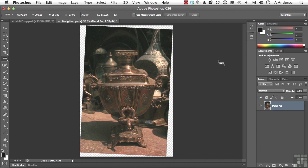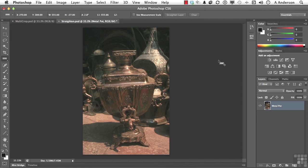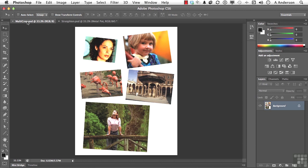Now, the third way is a little bit more complicated, or you might think it is, but actually it's easier. And that's this image right here, multi-crop. Somebody threw a whole bunch of images on a scanner and said, Andy, can you pull these out for me?